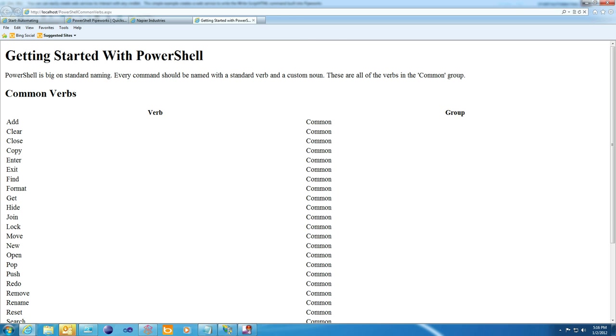And there we are, a quick verb table in just a few lines of PowerShell and HTML.